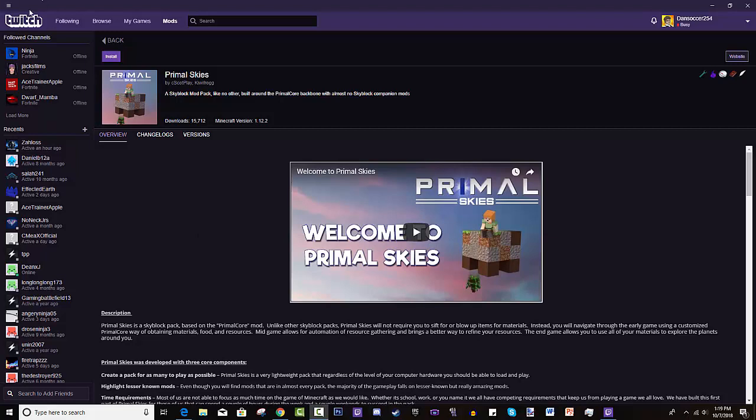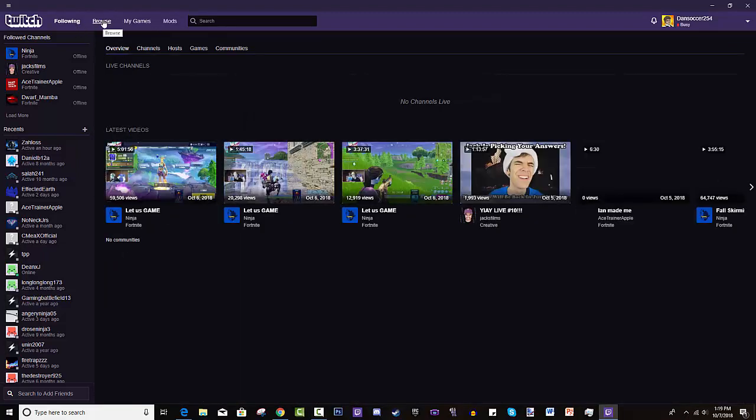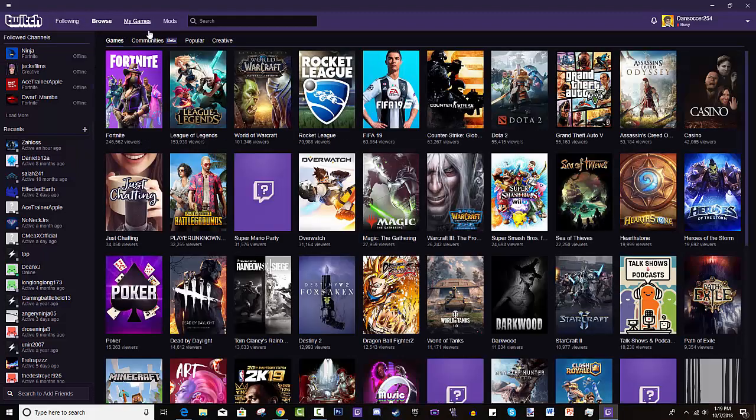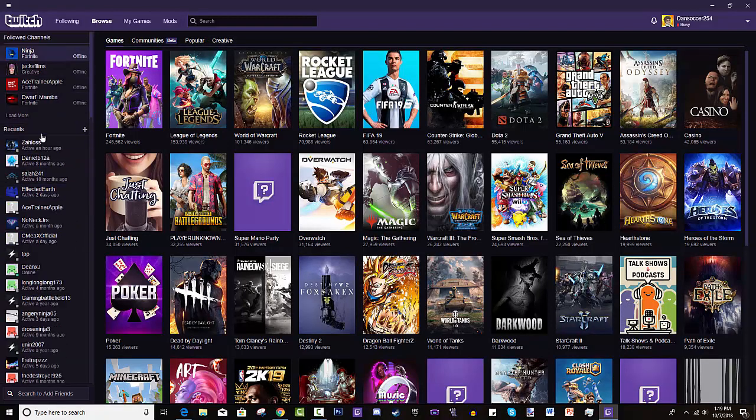So as you can see, we're on something that has Twitch on it. This launcher is called the Twitch Desktop App. Basically it's Twitch's software in which you can watch streams, follow your creators, browse games - basically what you would do on Twitch's website. But you can also add friends, communicate with them, have video calls kind of like Discord.